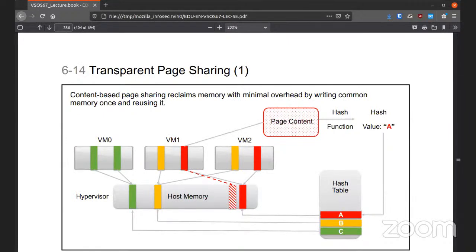With transparent page sharing, it's content-based and it moves memory with minimal overhead by writing common memory once and then reusing it over and over. We have our page content, we have a function to hash that, and it can be accessed by different VMs all the time.